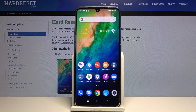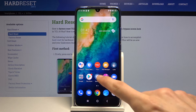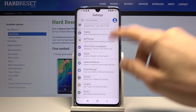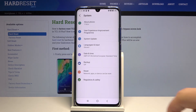Welcome. This is a TCL 10 Plus, and today I'll show you how to hard reset a device through settings. To get started, open up Settings and scroll all the way down to System.